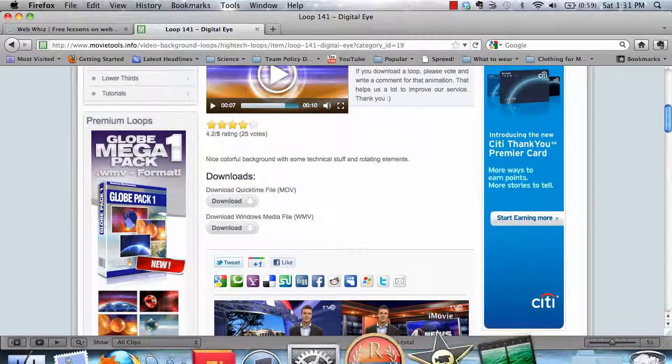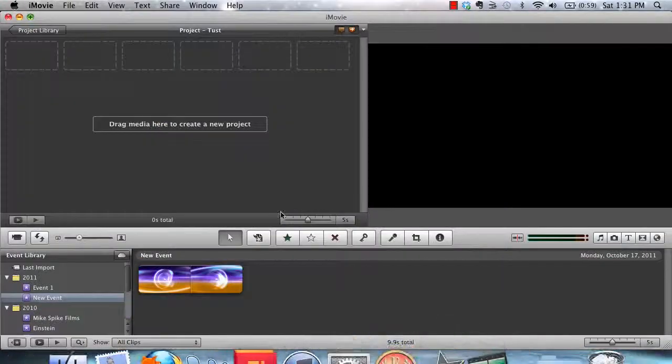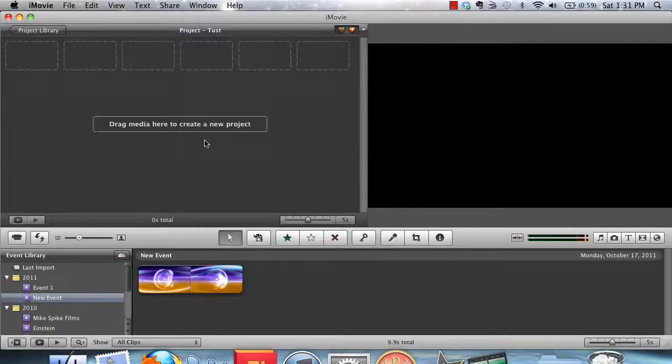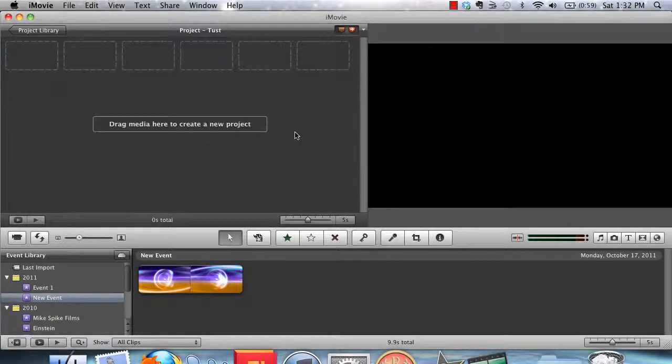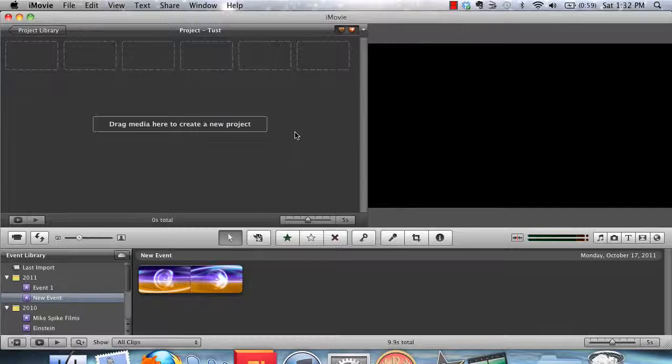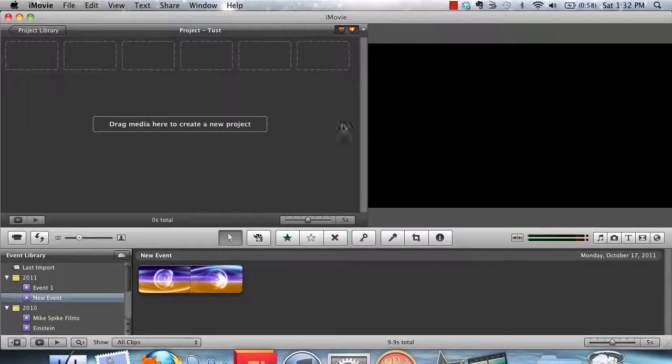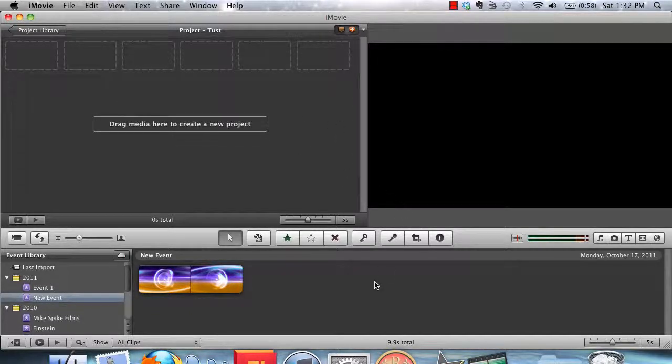Once that's downloaded, you can import it into whichever video editing software you're using. In this tutorial, I'm going to be showing you how to use iMovie. However, if you have a Windows computer, you may be using something like Sony Vegas or Windows Movie Maker. Even if you're using a Mac, you may be using something different like Final Cut Pro. So open whatever video editing software you're using.